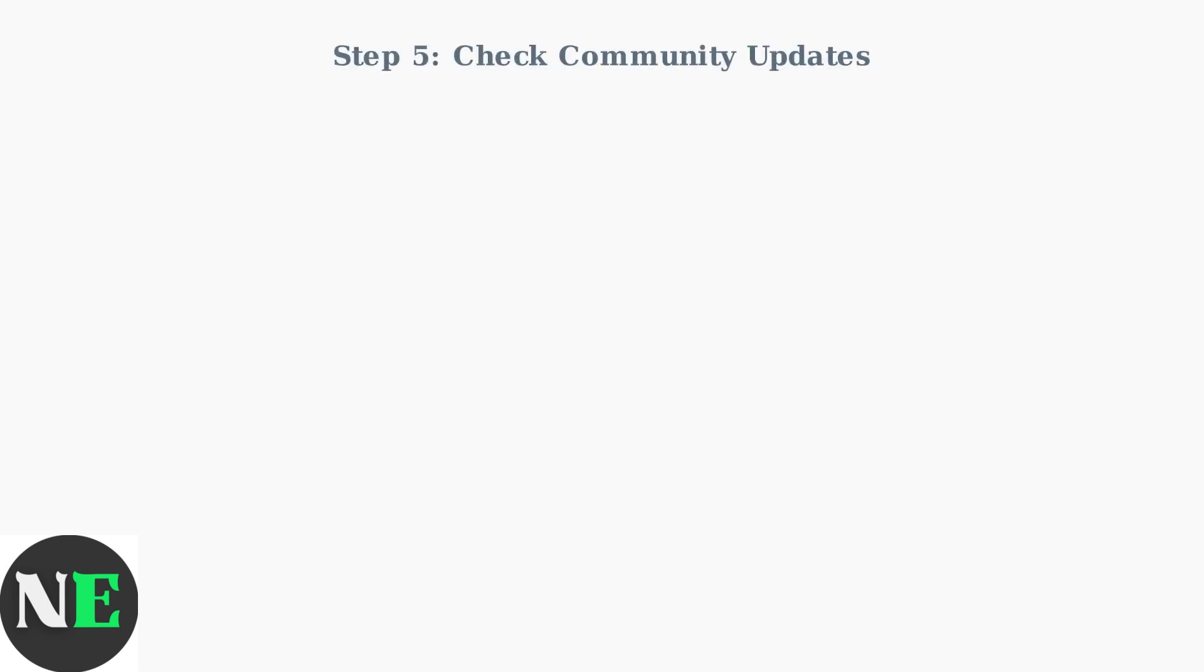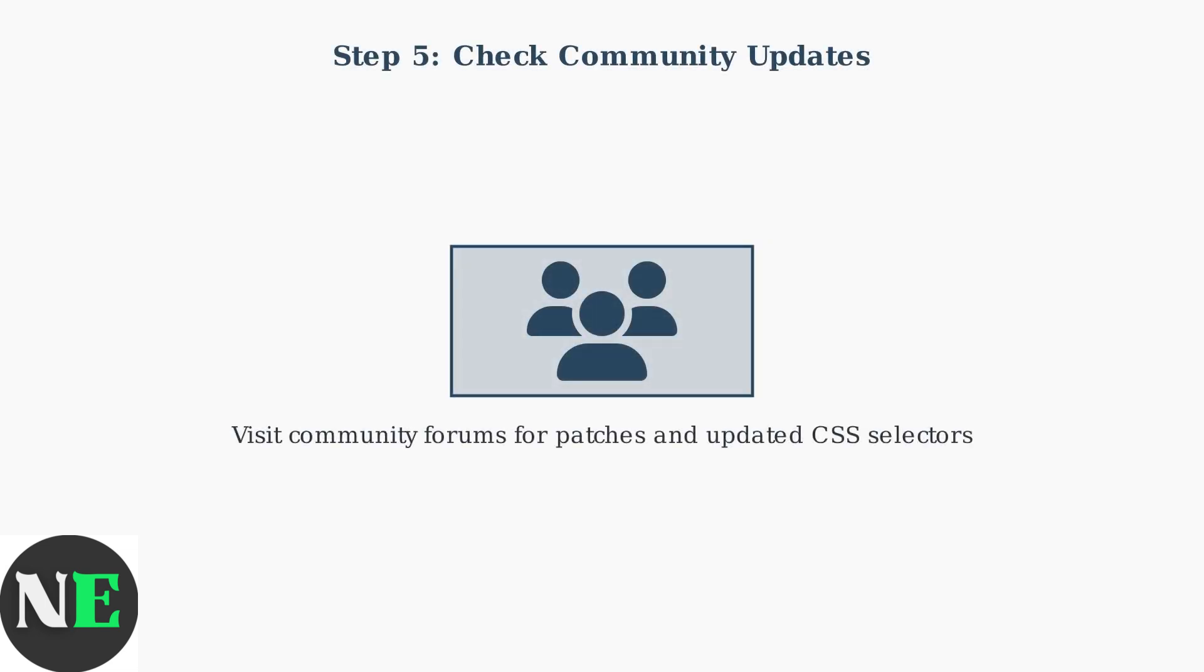If problems persist after a SteamOS update, check community forums and repositories for updated CSS selectors or compatibility patches. The Steam Deck community is very active in maintaining theme compatibility.